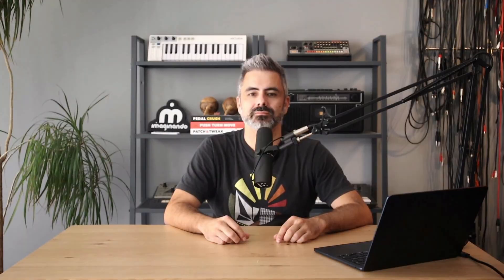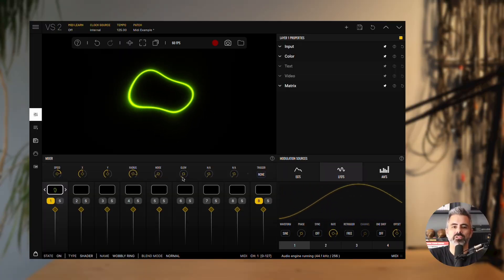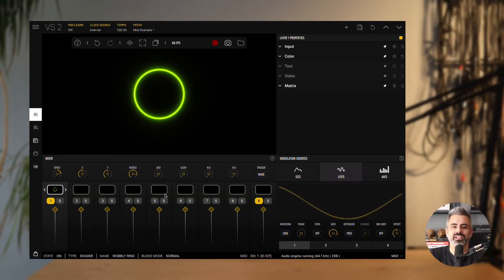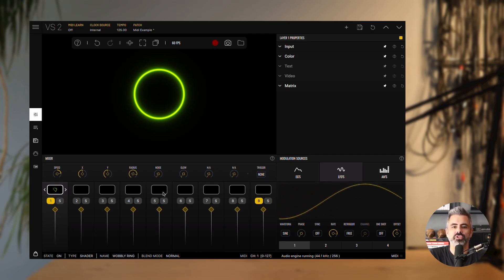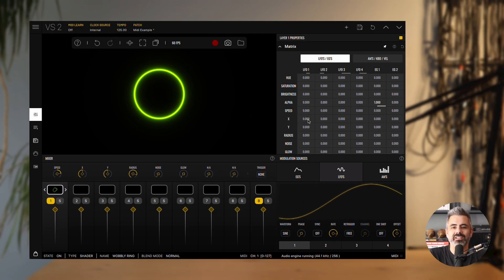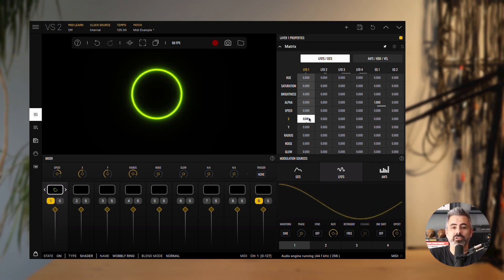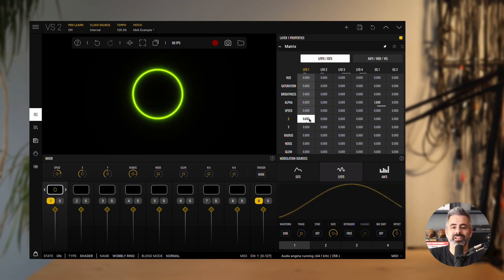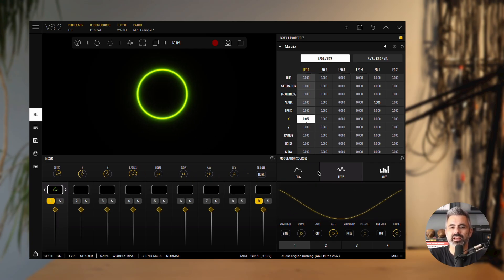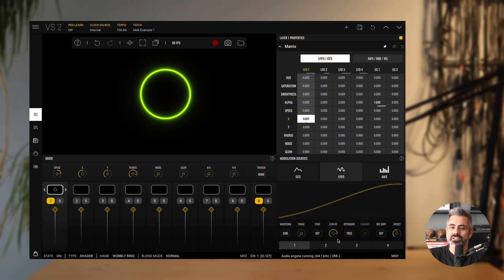Now, let's look at an example of using an LFO to modulate a visual aspect of a material. We'll start by setting the noise parameter to 0. That gives us a clean static circle to work with. From here, we'll begin modulating its position. Open the matrix panel, find the X parameter with the LFO1 source and add some amount of modulation. You'll notice the circle starts drifting side to side.